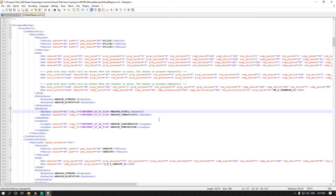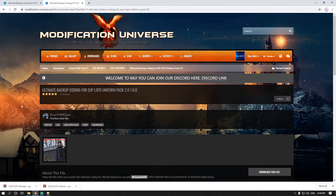I haven't finished them yet, so I'll show you the process. One thing you always have to remember when working with your backup lines is that the chance values must always equal 100. For me, I have four LSPD EUP packs that will respond with backup, each with a chance of 25, which equals 100. Head over to Modification Universe to download the files.